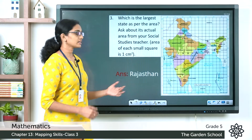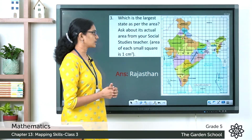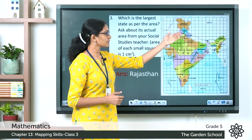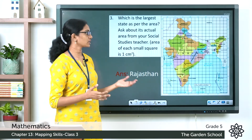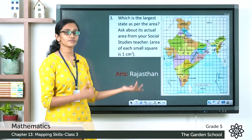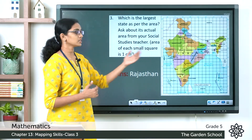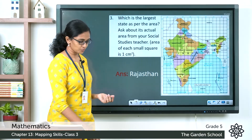So the answer is Rajasthan. You can check the area of the other states as well and verify that Rajasthan is indeed the largest state as per this figure.